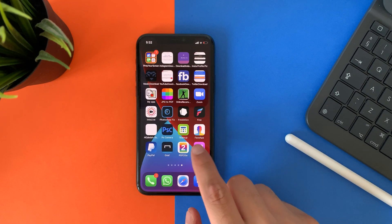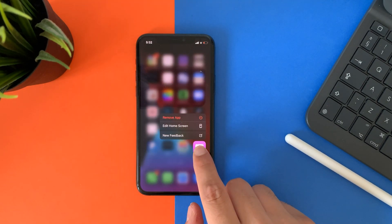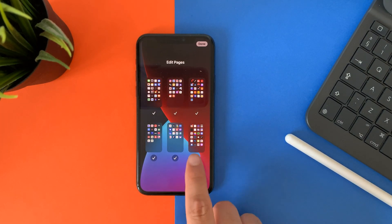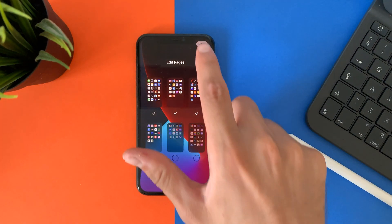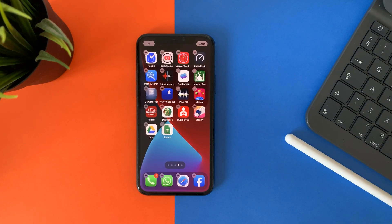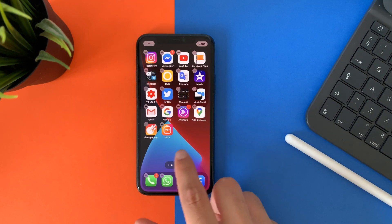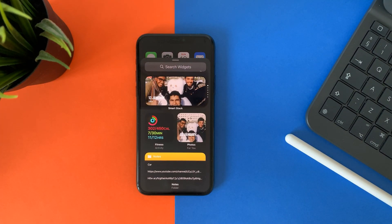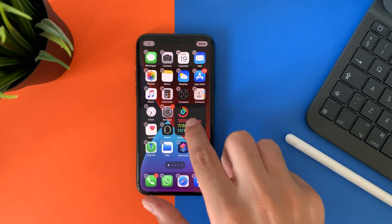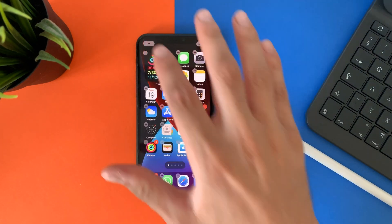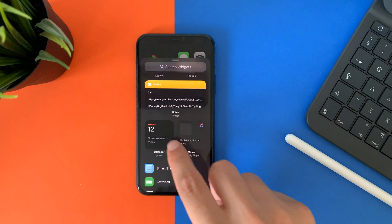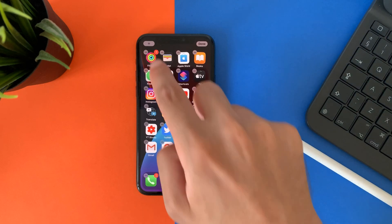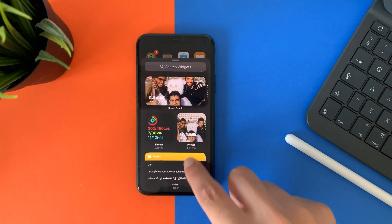The second feature is the home screen. Some features in the home screen have been changed. Now you can hide unwanted app pages and access them later. You will find all your organized apps in the App Library on the last page. You can also add widgets to your home screen, move them, delete them, add more, or use smart stacks that change the data they show throughout the day.